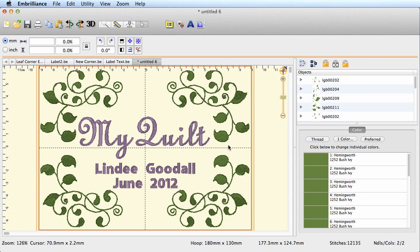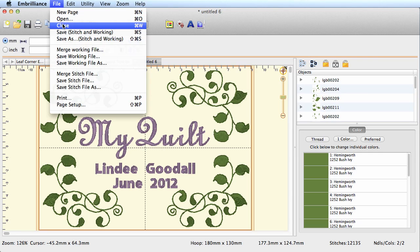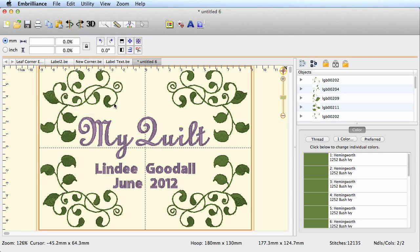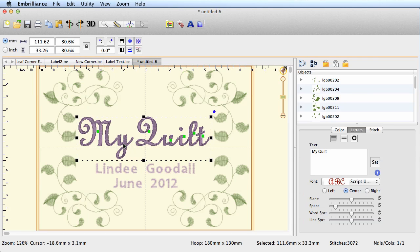Now the nice thing with Embrilliance is that let's say we really like this style label and we want that to sort of become our standard label. All I have to do is save this, and then the next time I come in here I can open it up and I can just change this text.